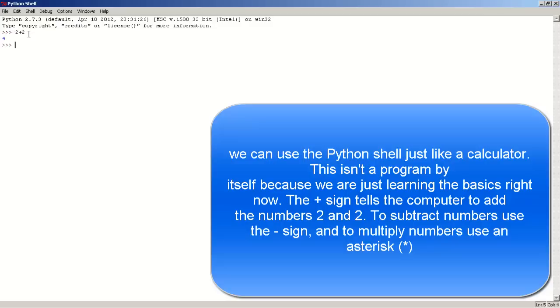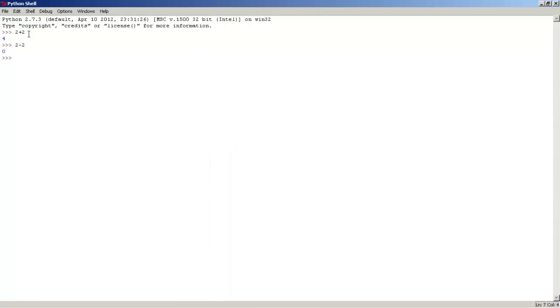Now let's do some subtraction: 2 minus 2, 0. Now let's do some multiplication: 2, star symbol, 2, that's 4.